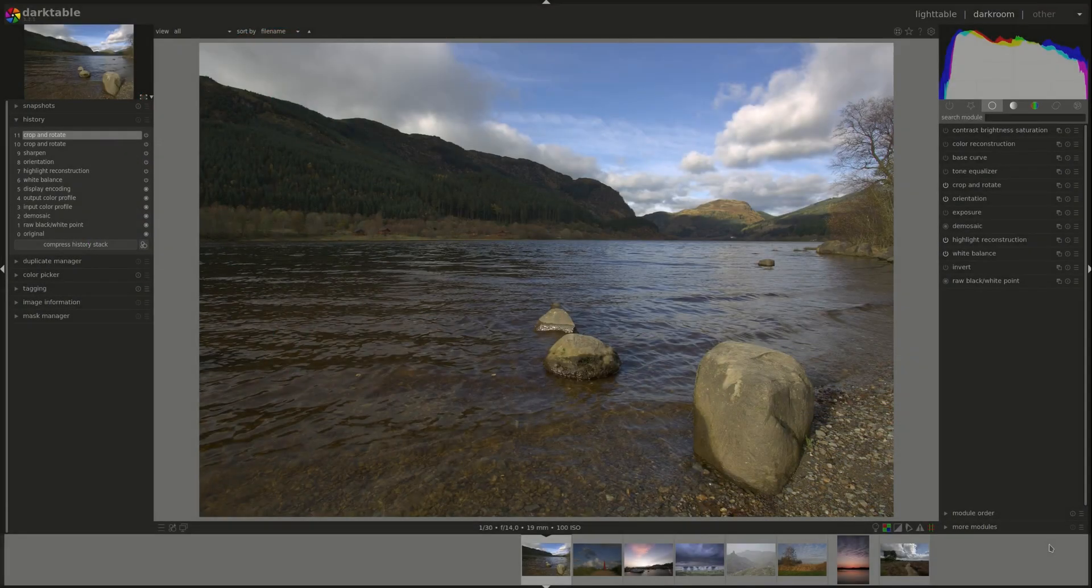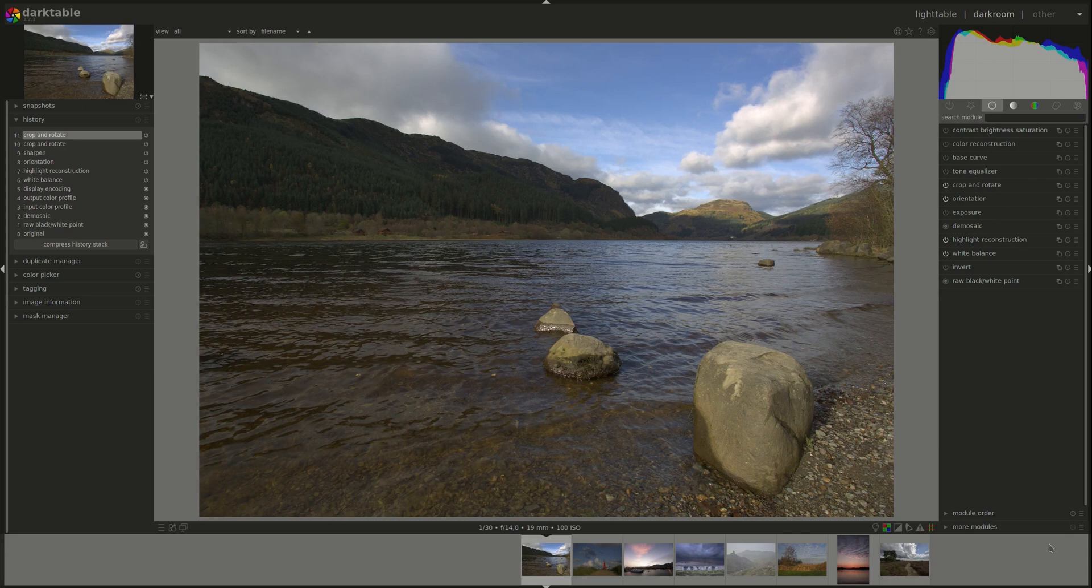Hello everyone and welcome to this edition of the Darktable from A to Z series. My name is Hal and today we're going to be discussing the local contrast module.